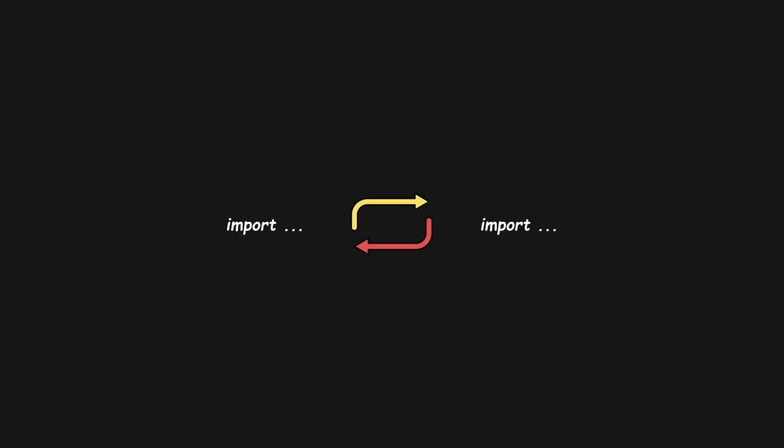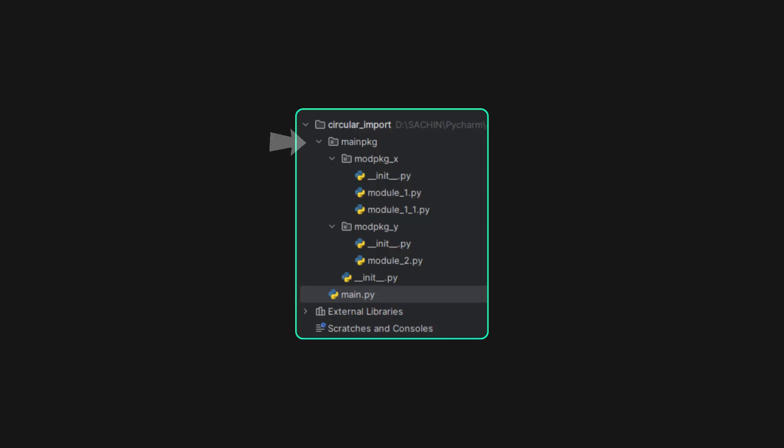In complex projects, circular dependencies come from modules within the same package. Here's an example.